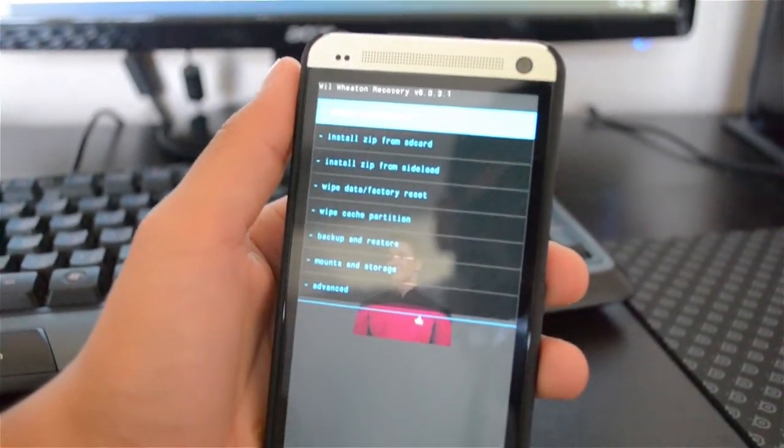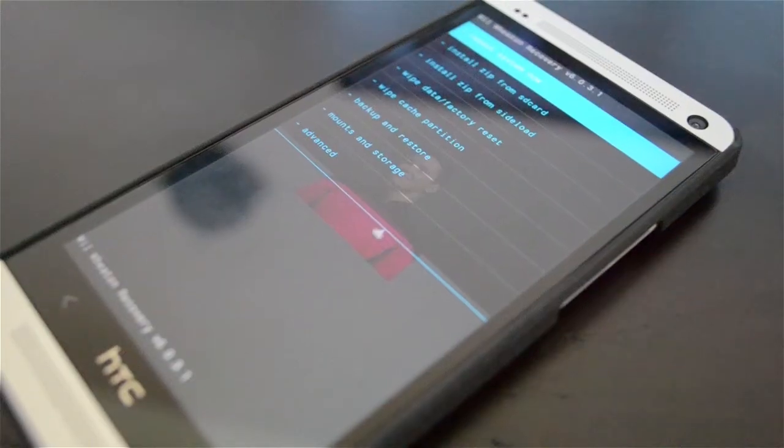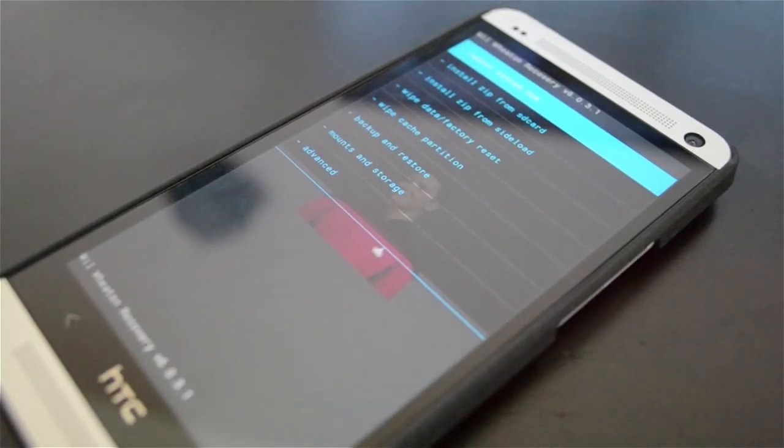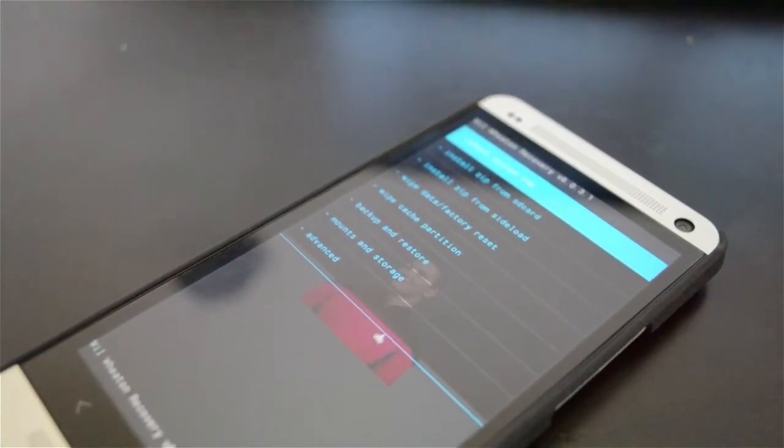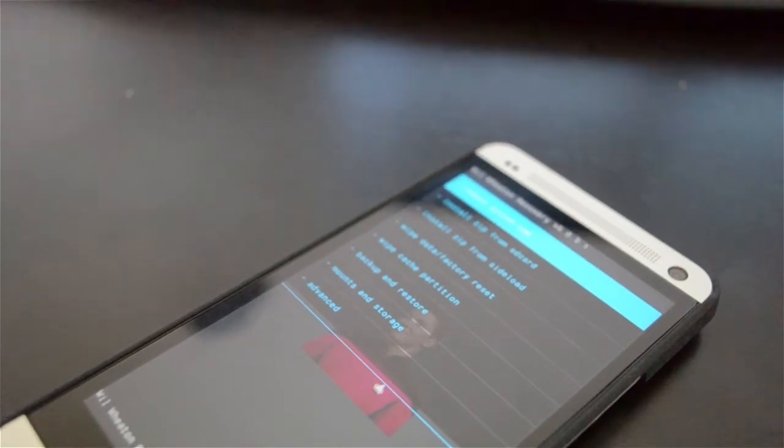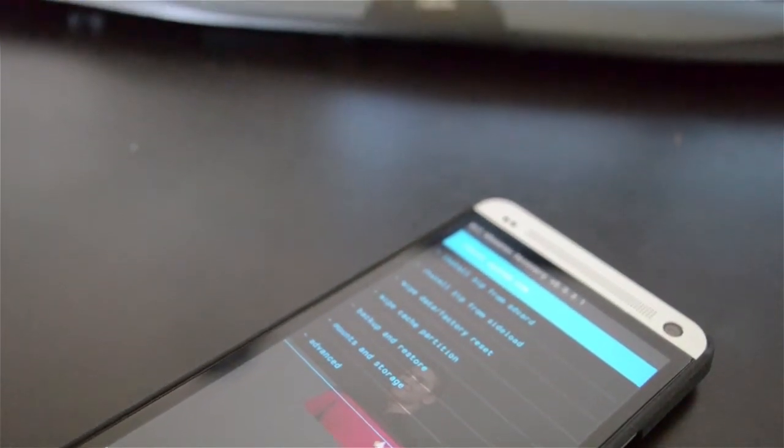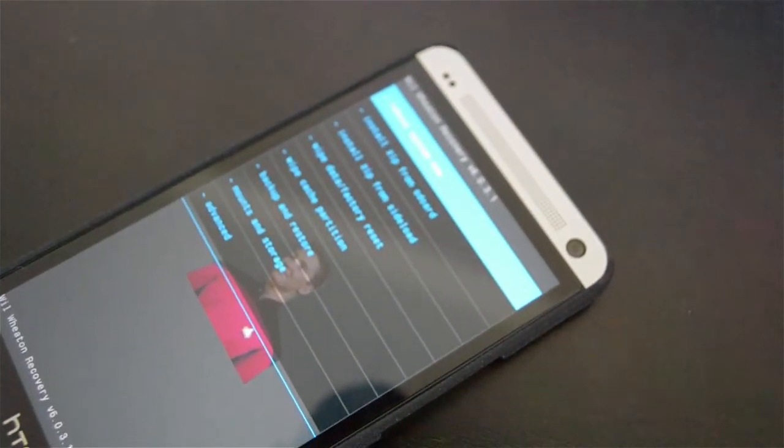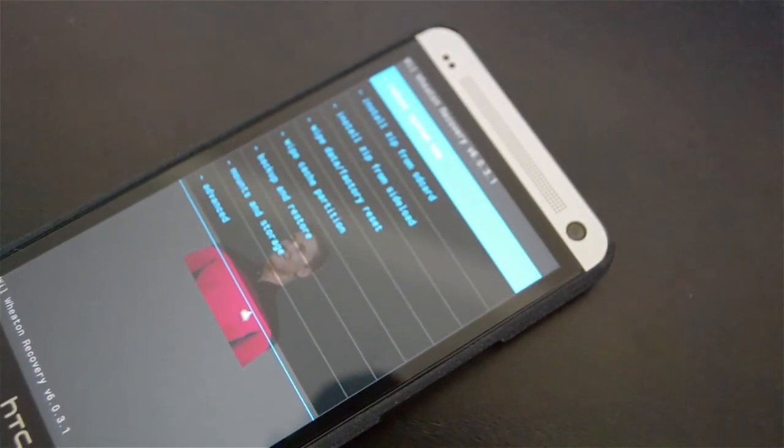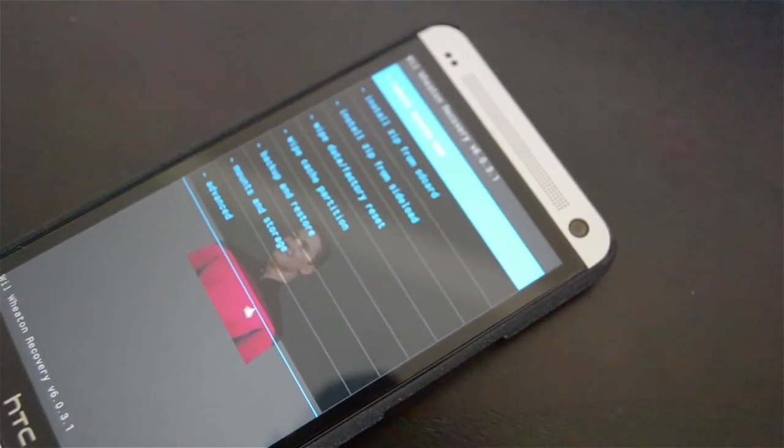So this was just a walkthrough of the install of the limited edition Whitman recovery. I personally prefer the Team Win Recovery Project, but Kush made this recovery newbie-proof to root your HTC One. And thanks to What Would Josh Do for giving me the idea on making this video.